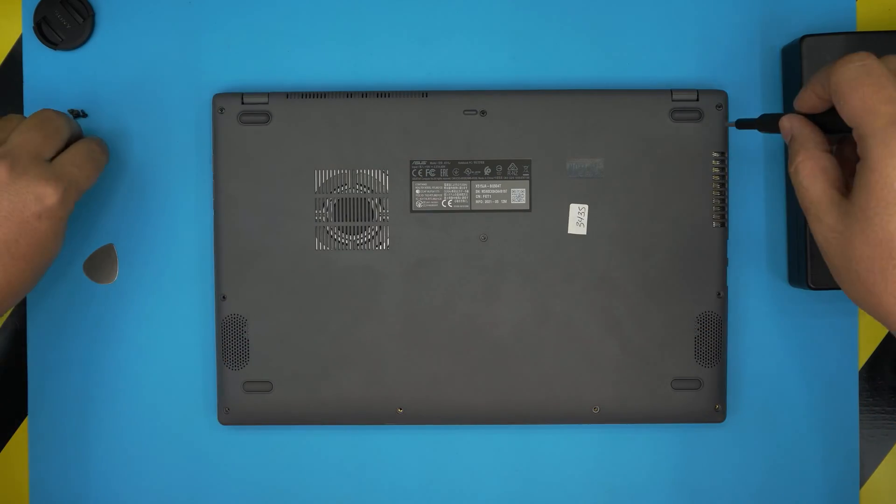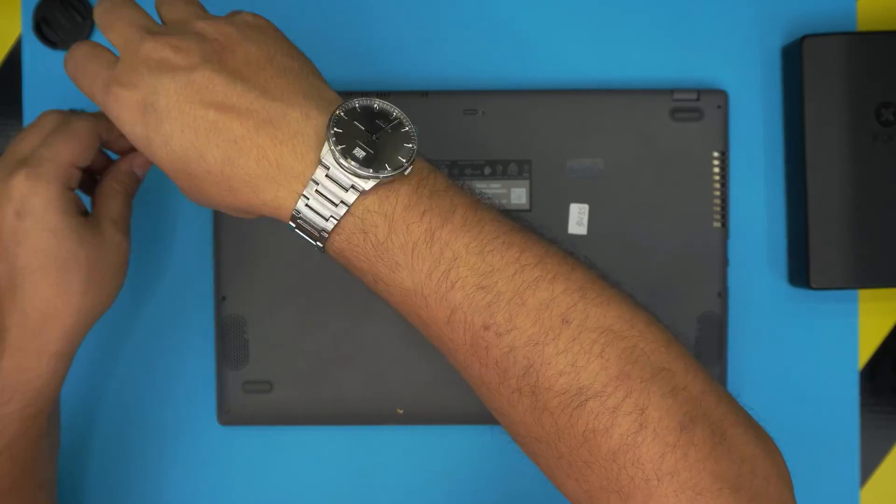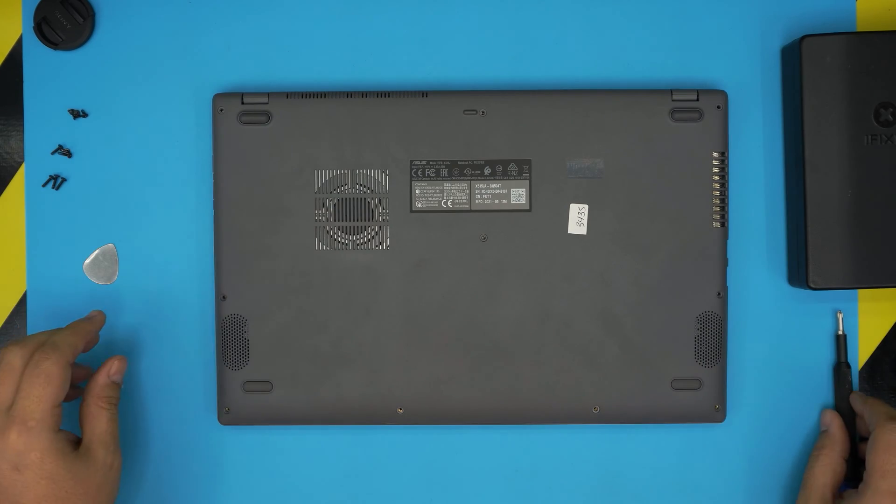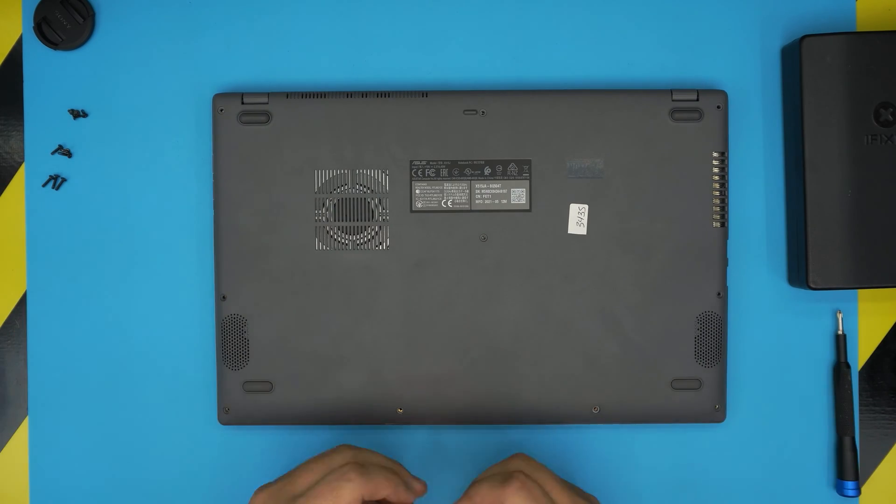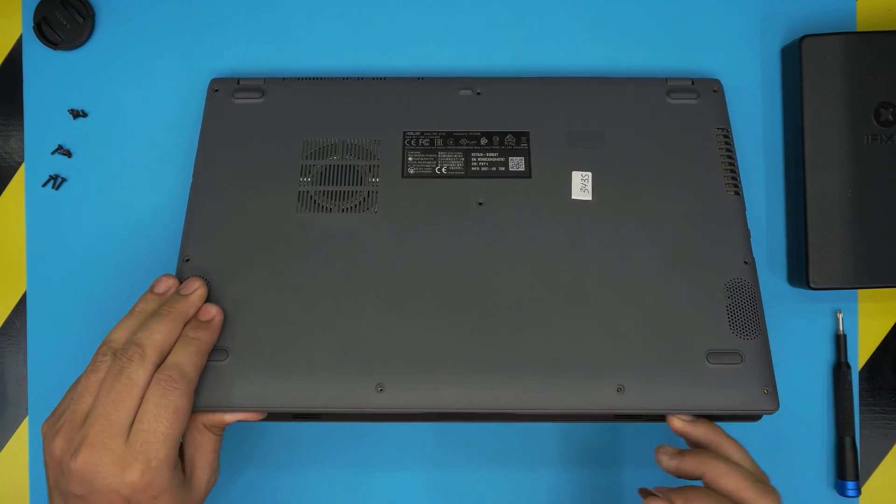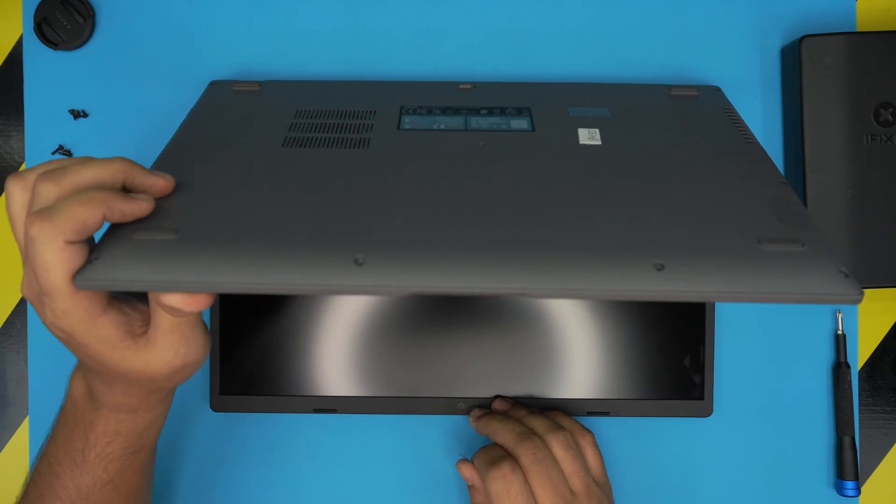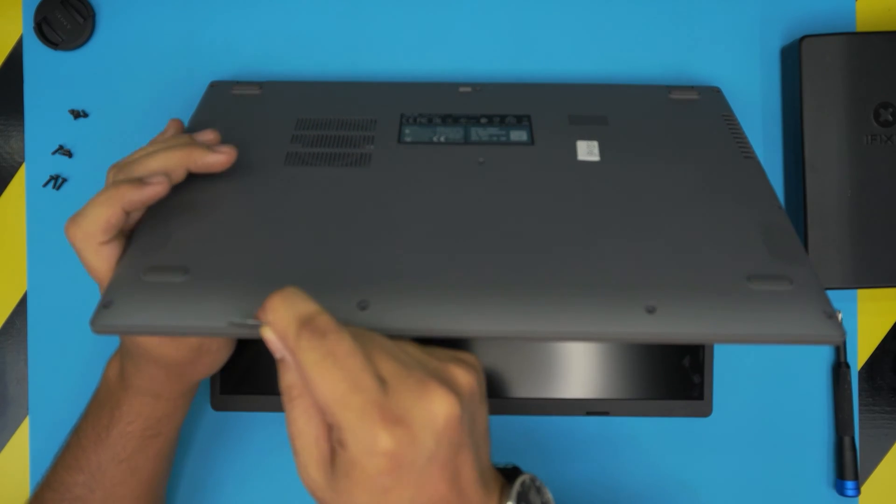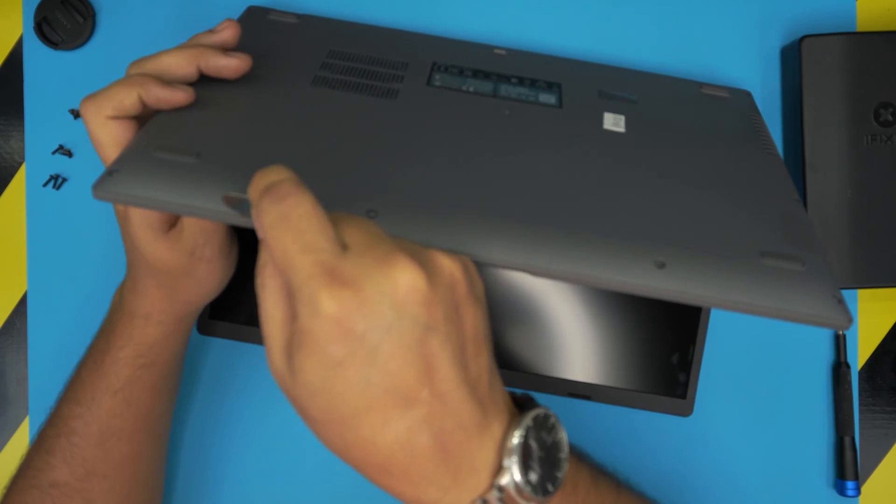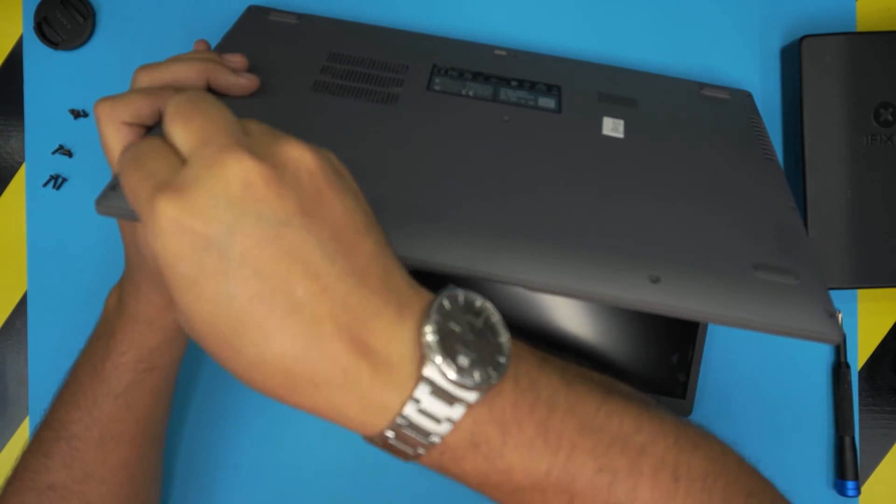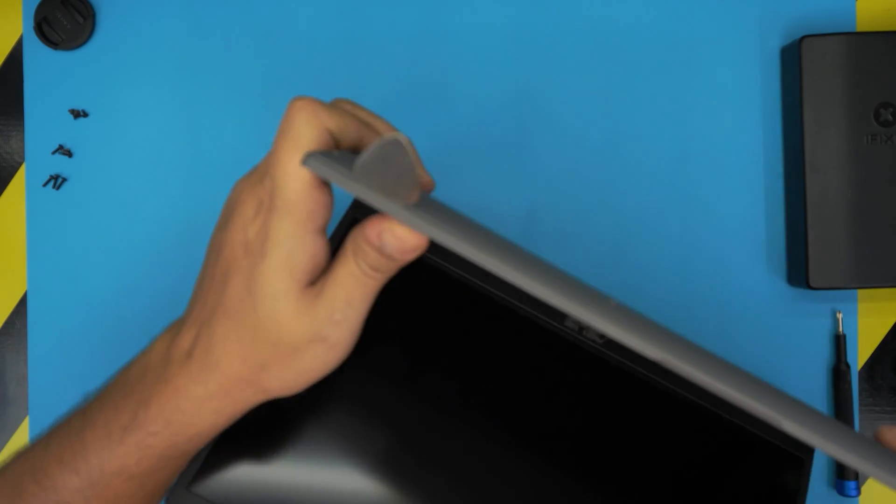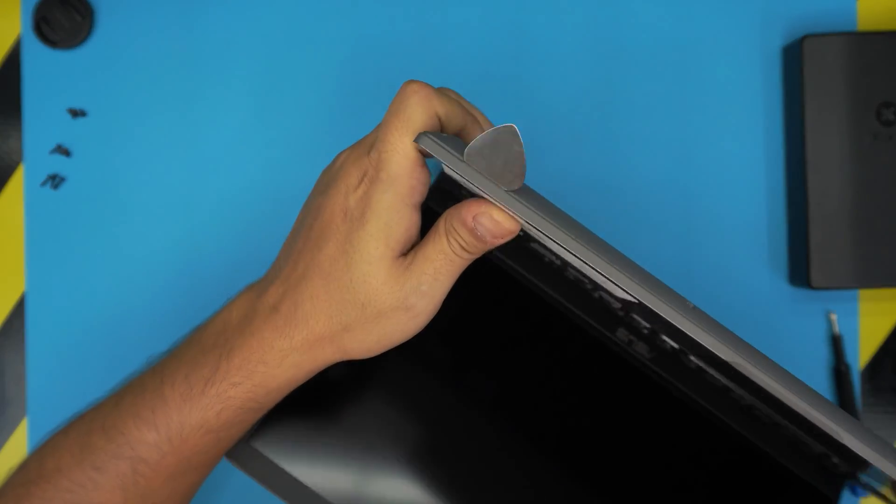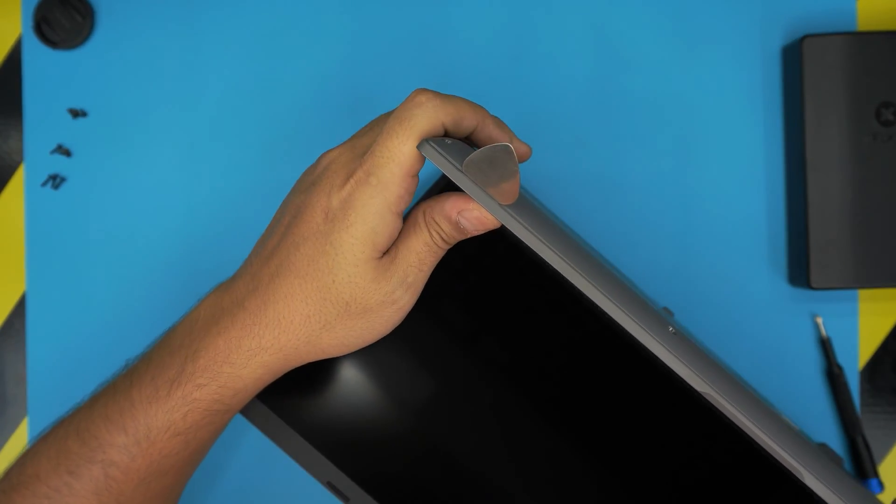Alright, once you remove all the screws, now what you want to do, you want to open up the laptop a little bit and you want to stick the guitar pick between the top and the bottom cover, just somewhere over there. Just stick it right in there. See if you like, you see it, it focuses right there.